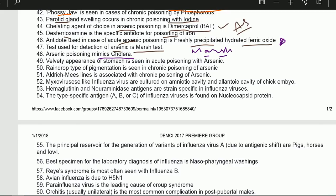Arsenic poisoning mimics cholera. Velvety appearance of the stomach is seen in acute poisoning with arsenic. Rain drop pigmentation is seen in chronic poisoning with arsenic. Aldrich-Mees lines are associated with chronic arsenic poisoning.